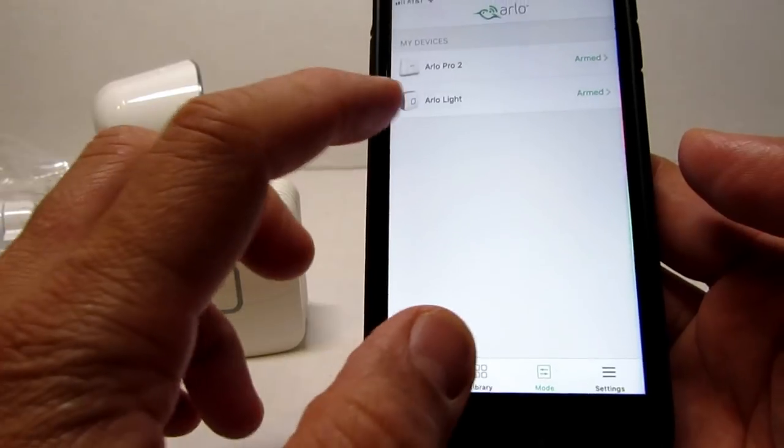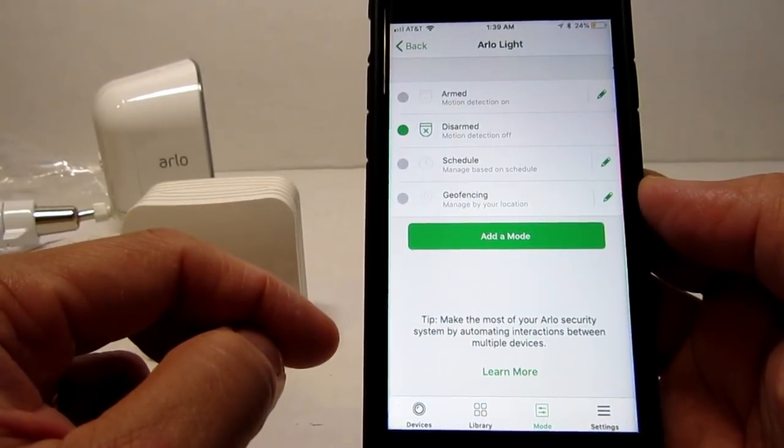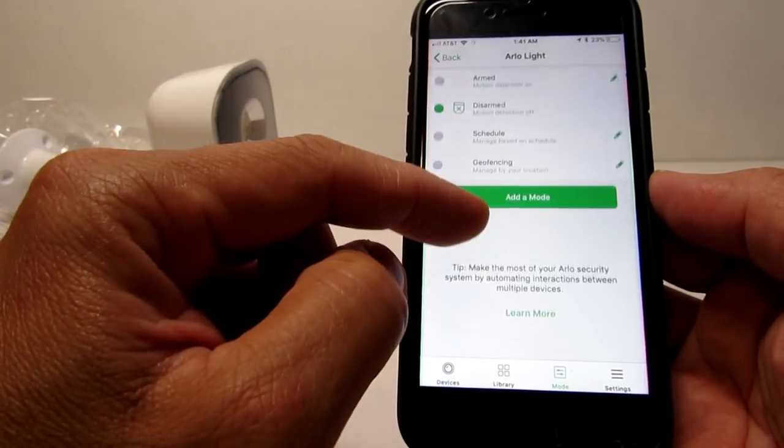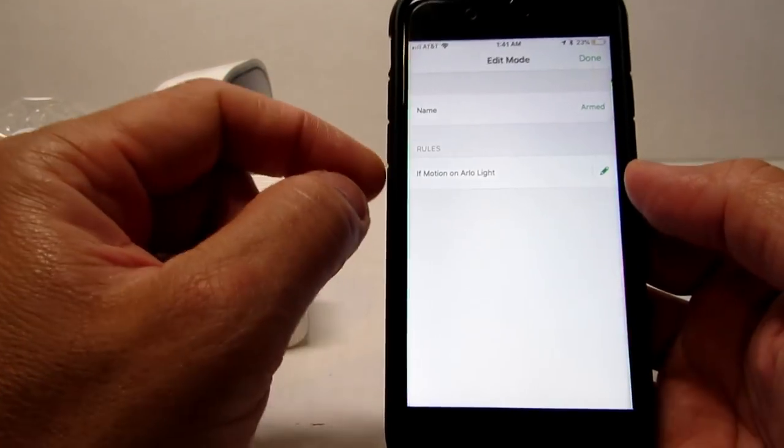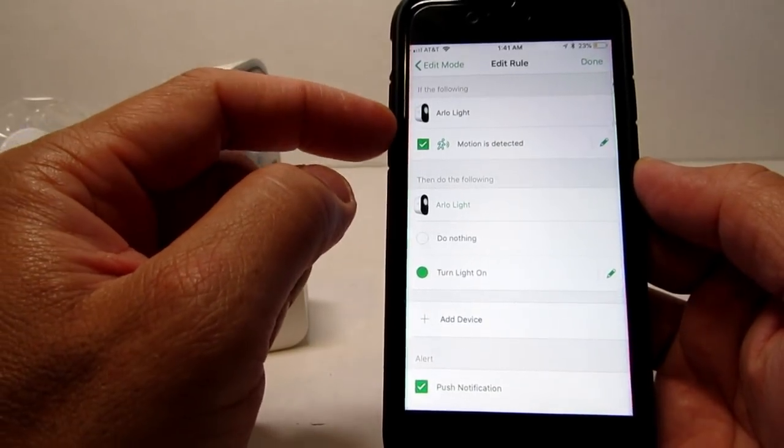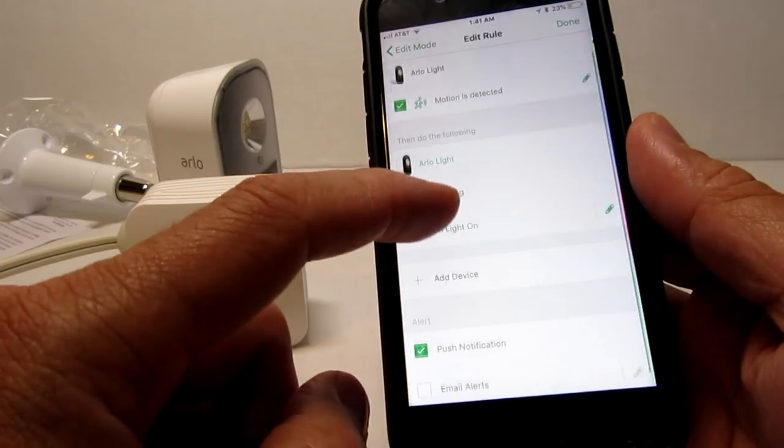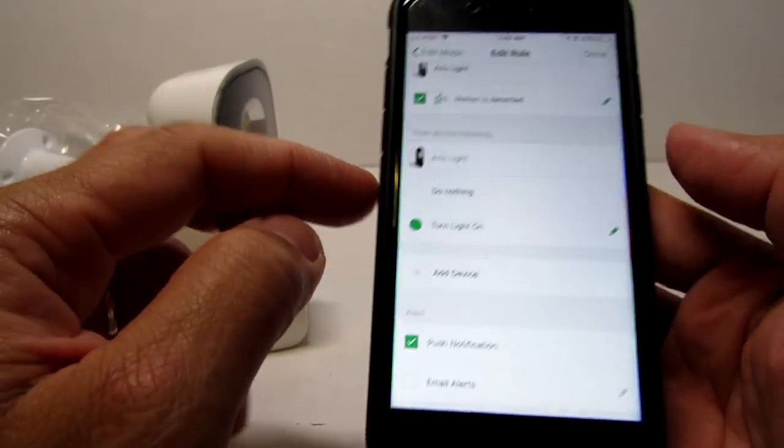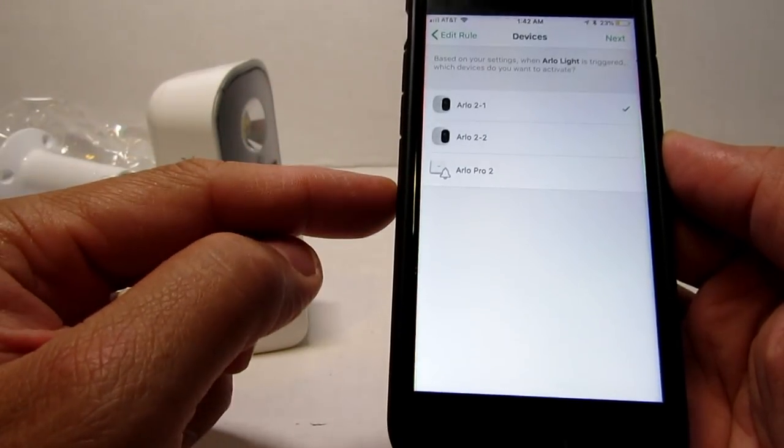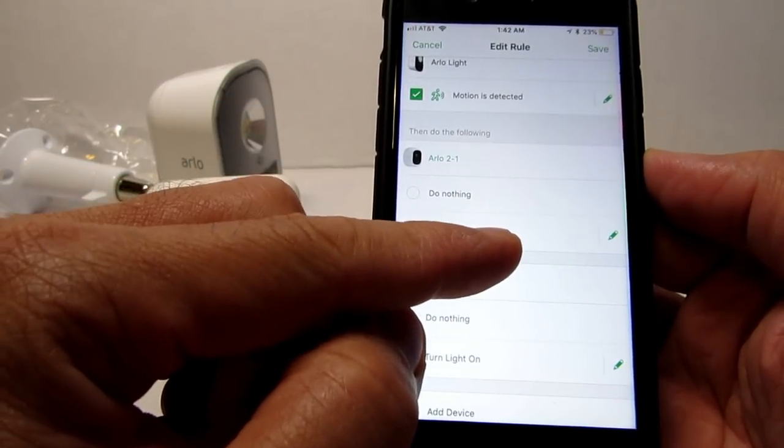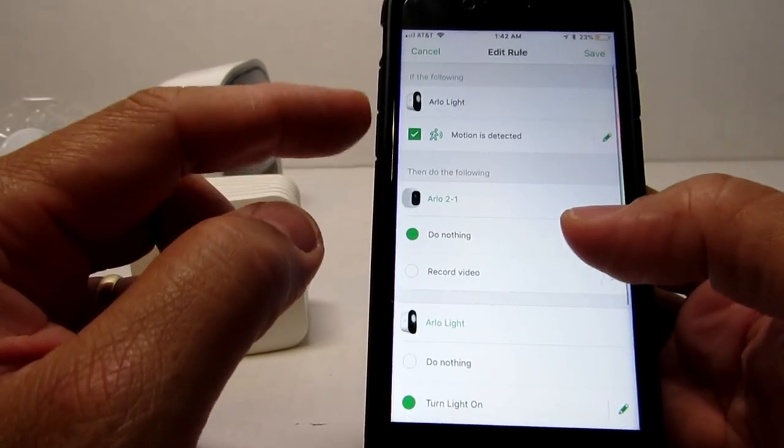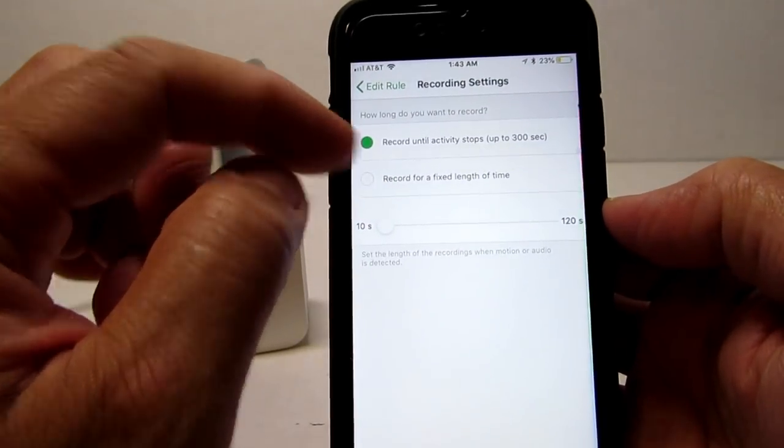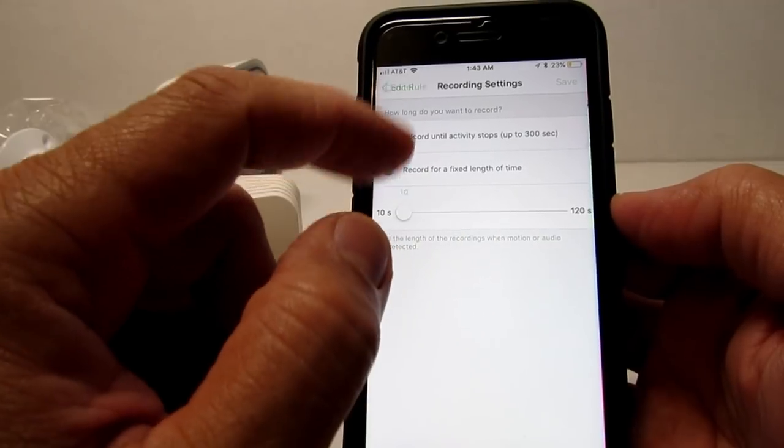If you go to mode on the bottom, you can change the mode of the light. You can arm, disarm, schedule, and also there is geofencing options. On the arm mode, you can change the settings by clicking on the little pencil icon. You can set it to send you an alert and turn on the light when it senses motion. If you have the Arlo cameras, you can add them to the rule settings. Like if you want it to record also when the light senses motion. This is a nice feature and you can customize the cameras to record even if they were not triggered. You can change the recording rule to record until the motion stops or specify how many seconds to record when triggered by the light.